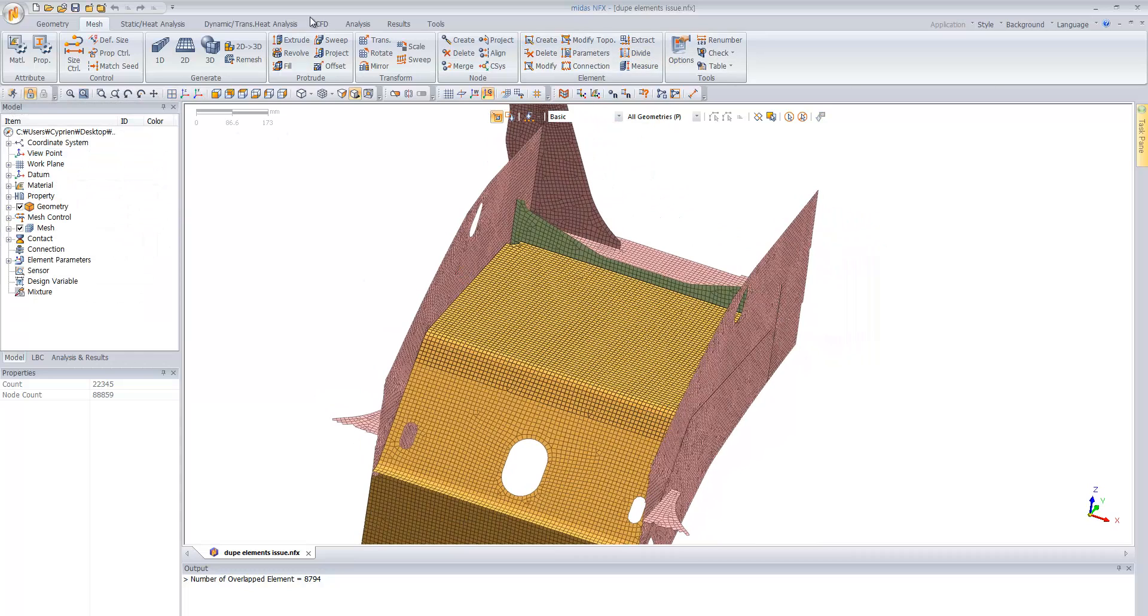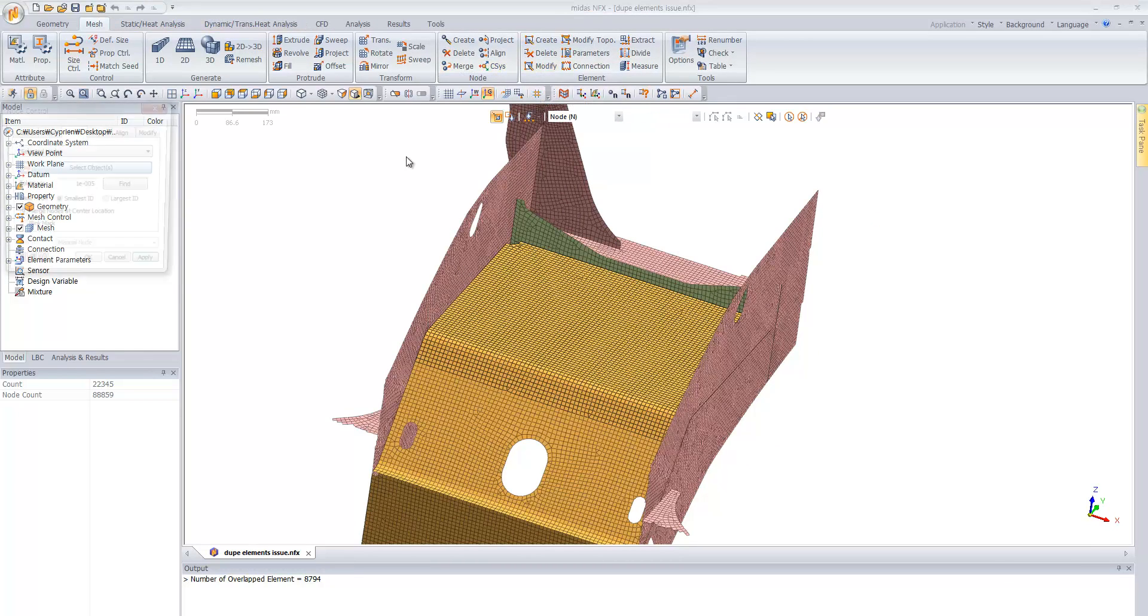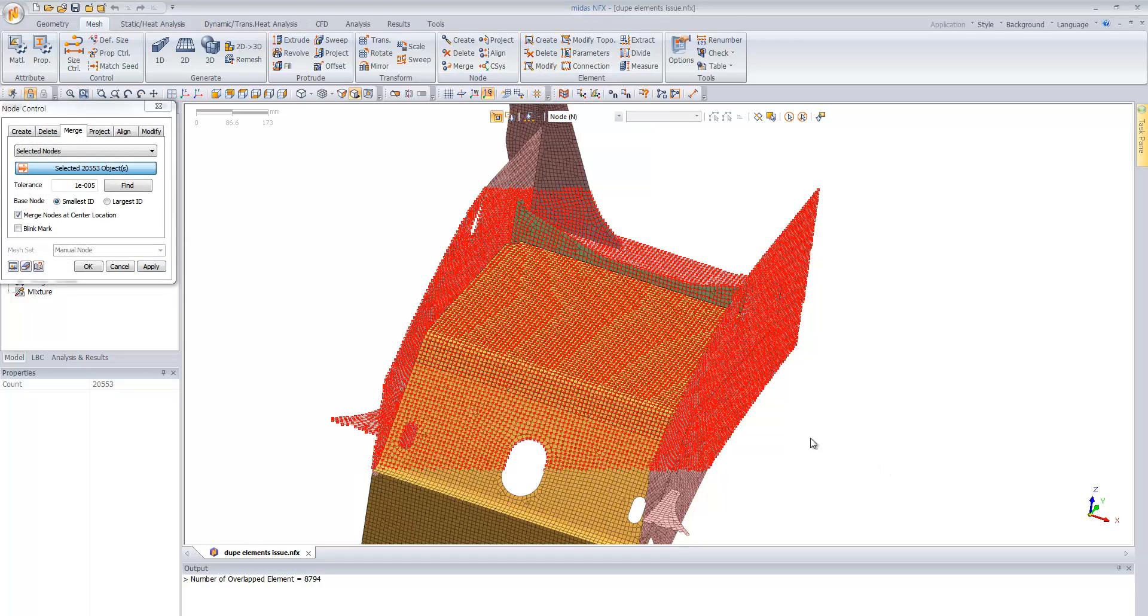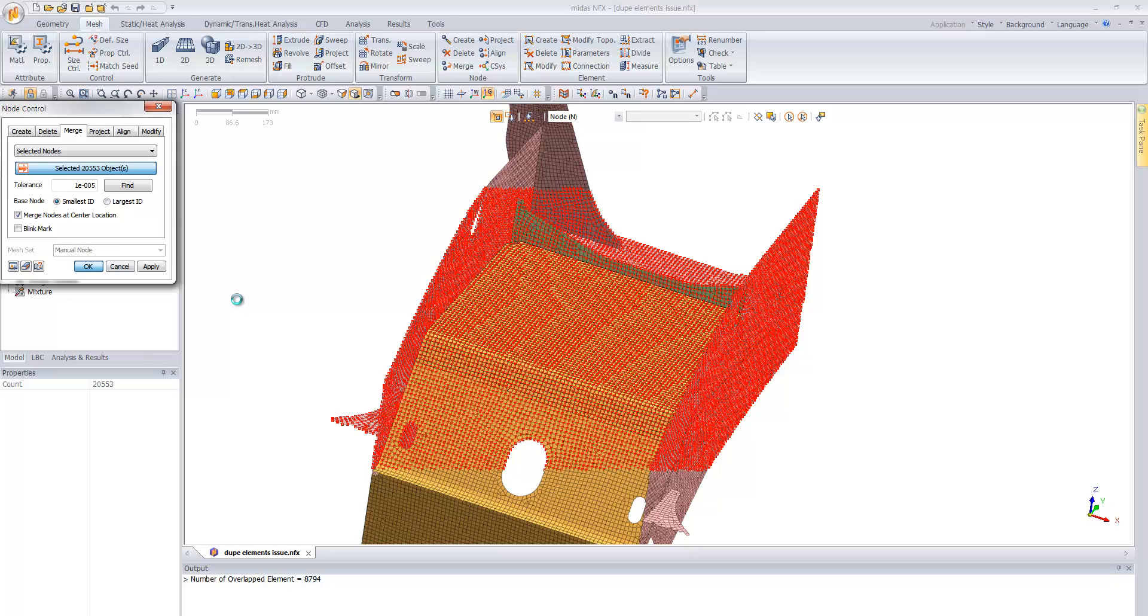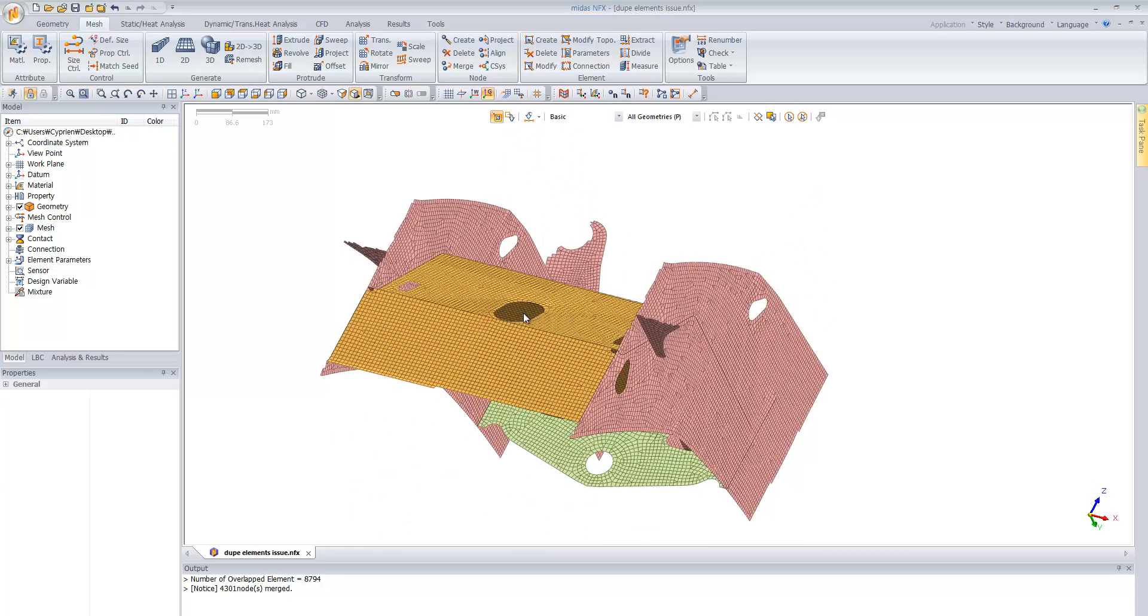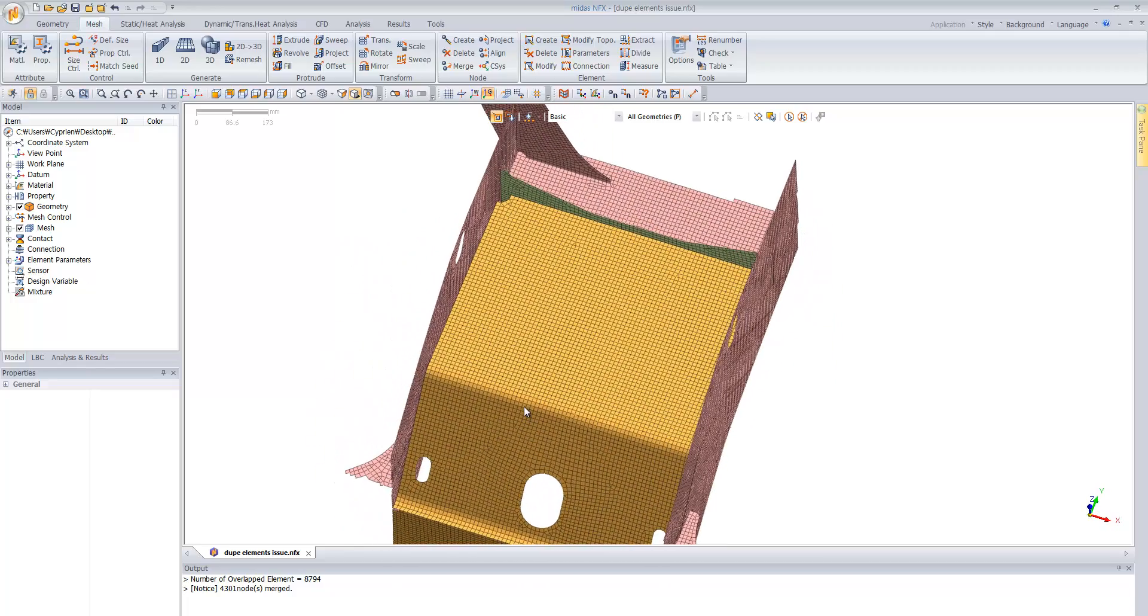So the thing you have to do is first go into merge node function, select the part where the nodes are not merged, and just merge the nodes together. You see that here there's a notice that all the nodes which were not merged have been merged together.